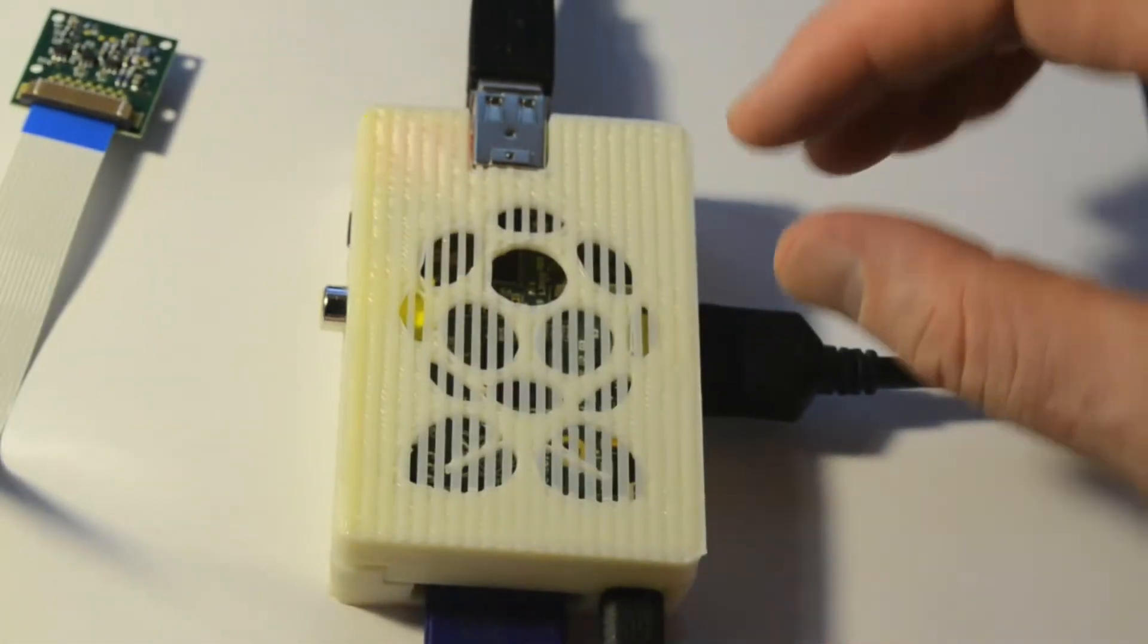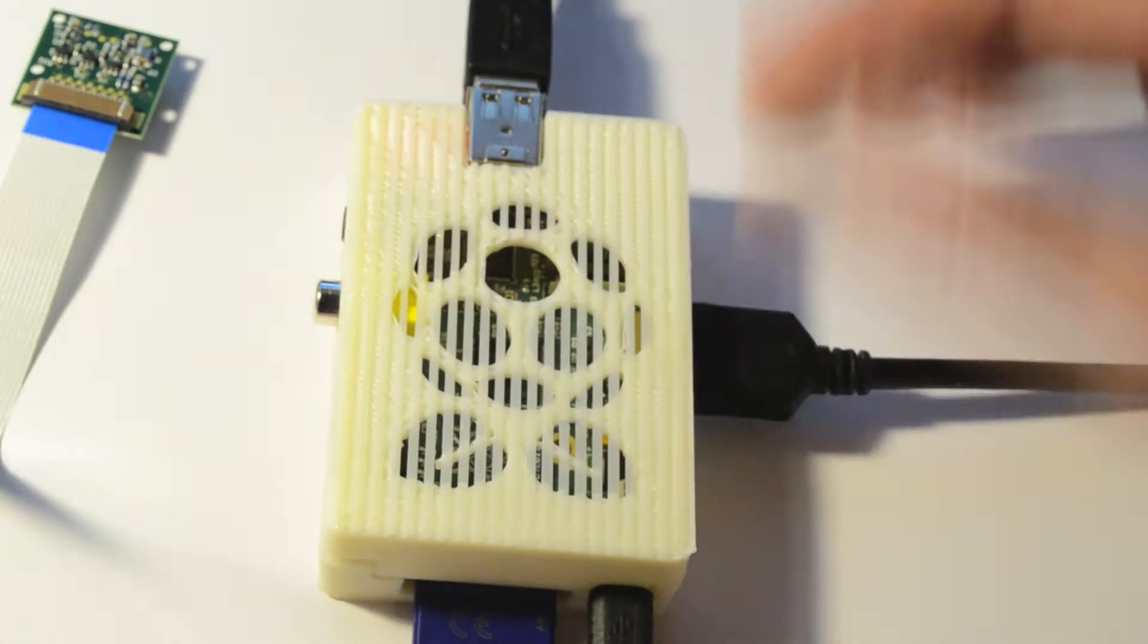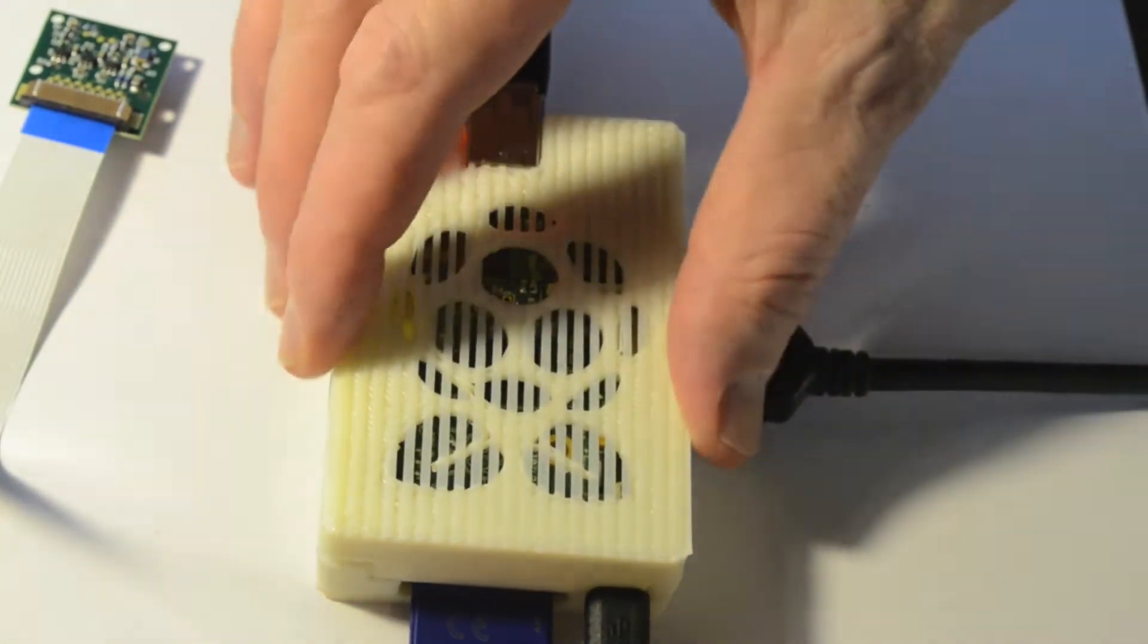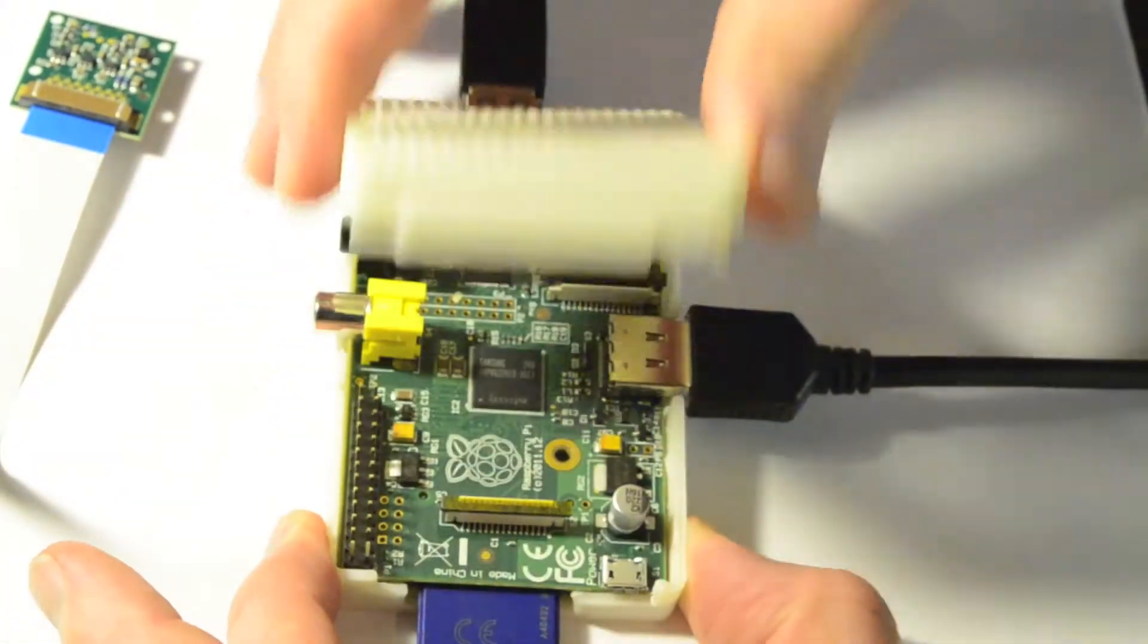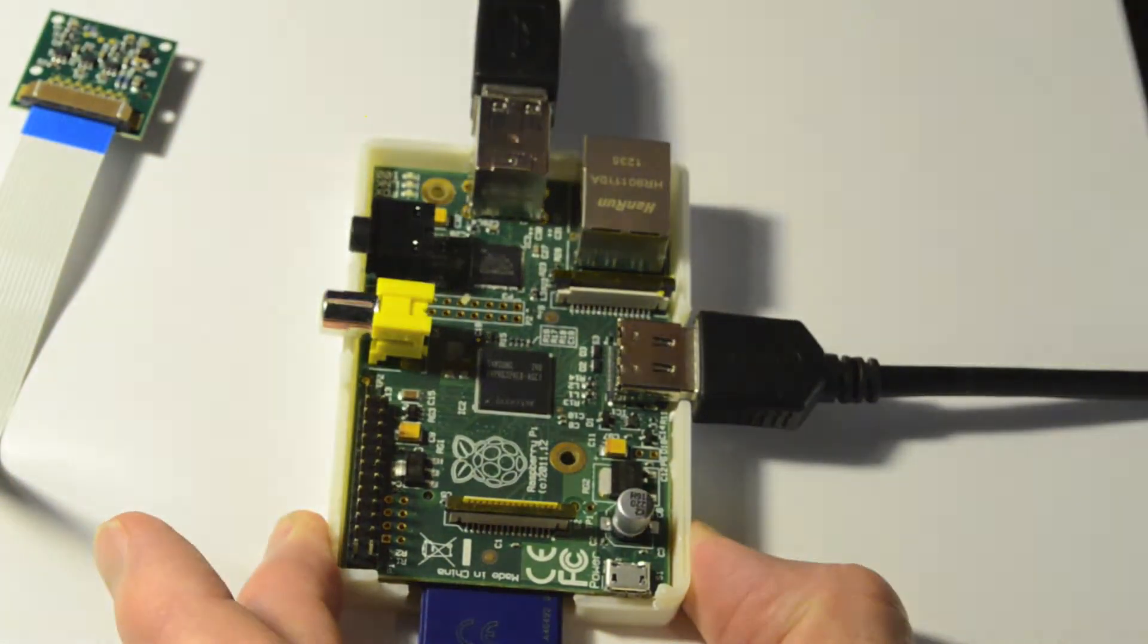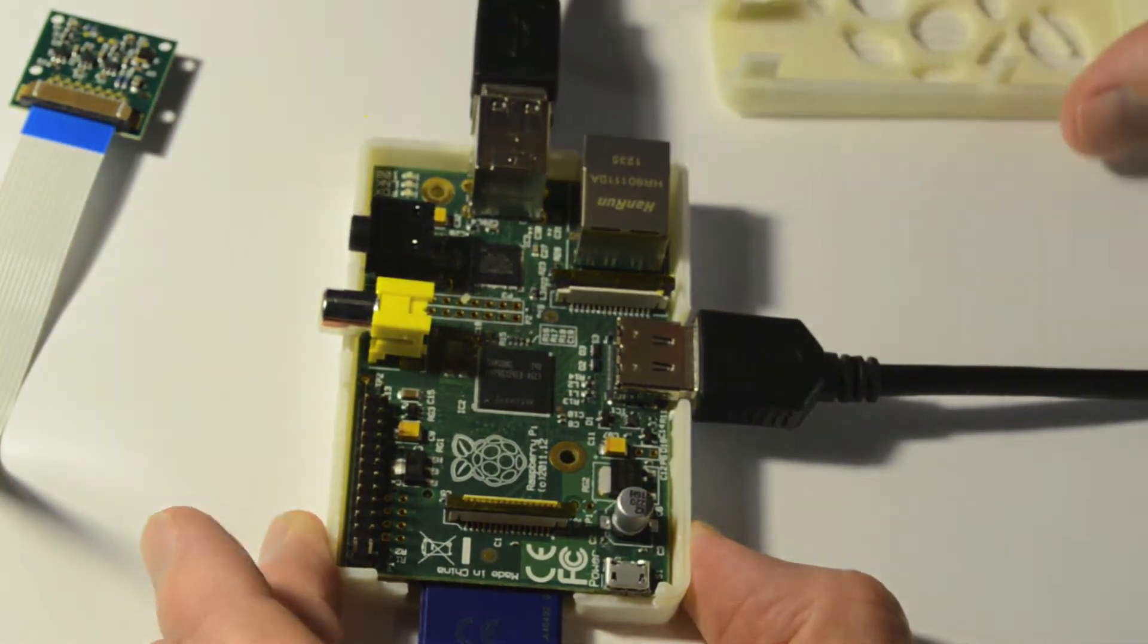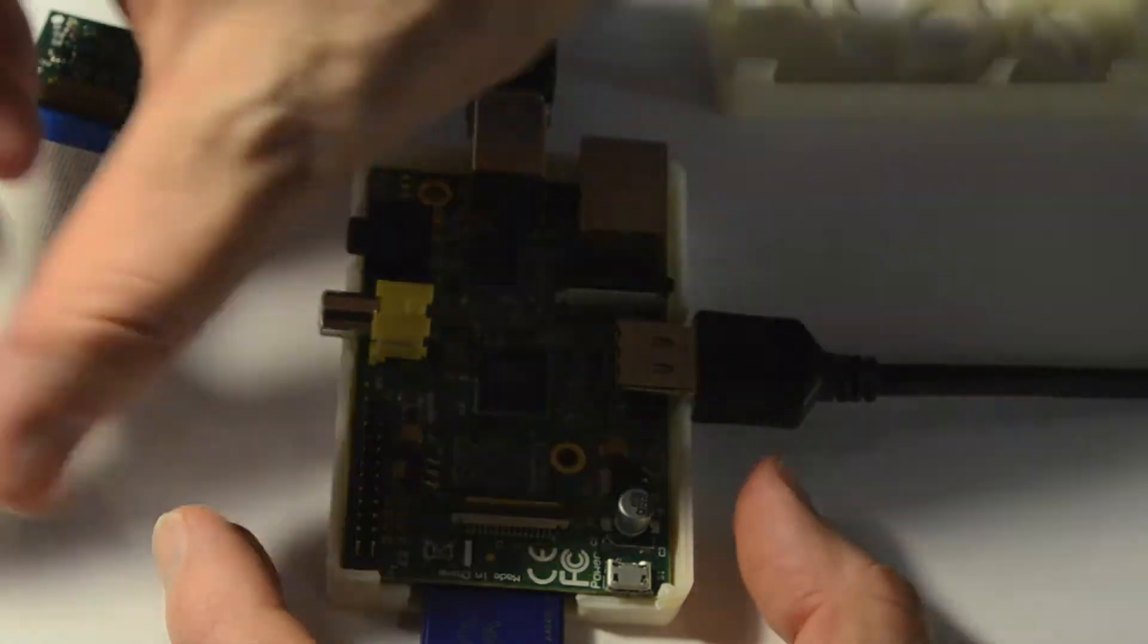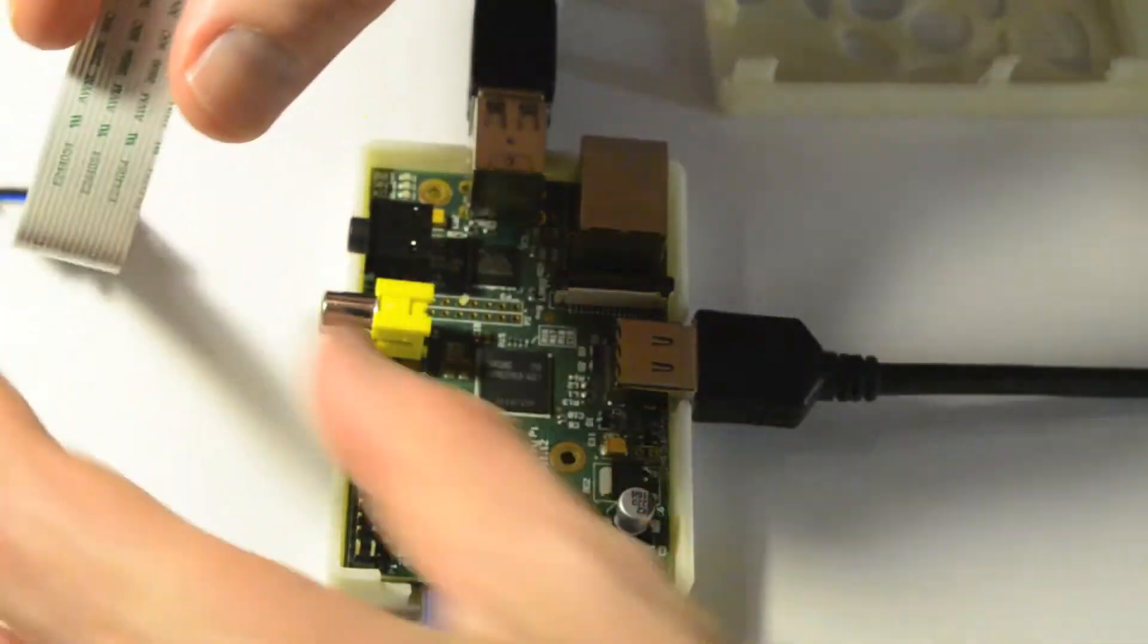Before I try plugging the camera in, I'm going to unplug the power to the Raspberry Pi and open the cover on the case that I printed with the 3D printer.